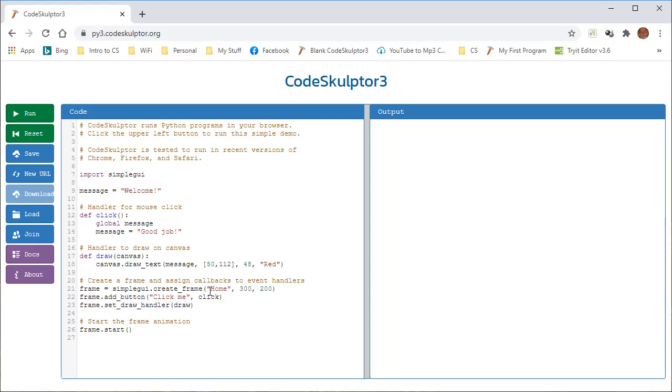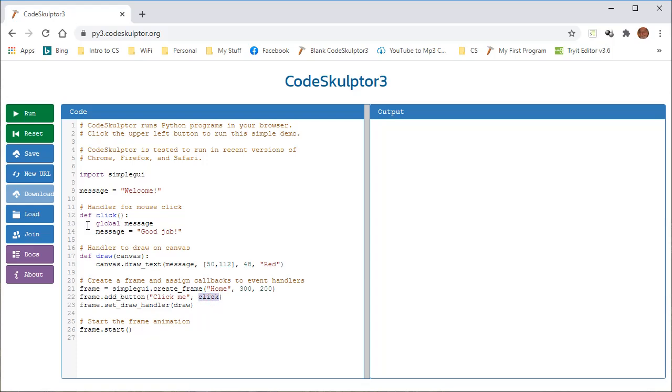Next, we have frame.addButton. Again, frame dot, using dot notation, we're adding a button, and that button has a couple of parameters. Click me, and the second parameter is actually the function that we created up here. Click, and remember, this function, we could have named this anything, too. I could change these right now to both, say, B, and it would still run just fine.